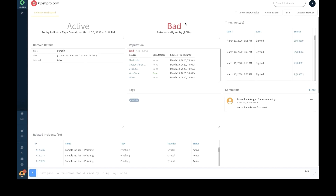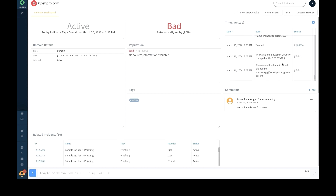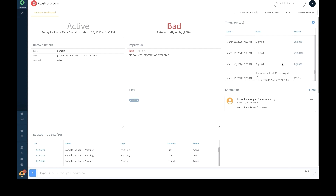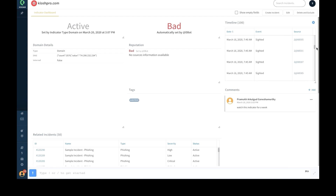The threat intel management module provides full visibility into the indicator lifecycle. Users can view granular indicator details such as indicator reputation, reputation source, indicator status showing whether an indicator is active or expired at any given point in time, indicator tags, and related incidents. Threat hunting teams can view an indicator timeline that provides information on all events related to a specific indicator, such as indicator origin, change of status, sightings, and status changes along with date and source details.